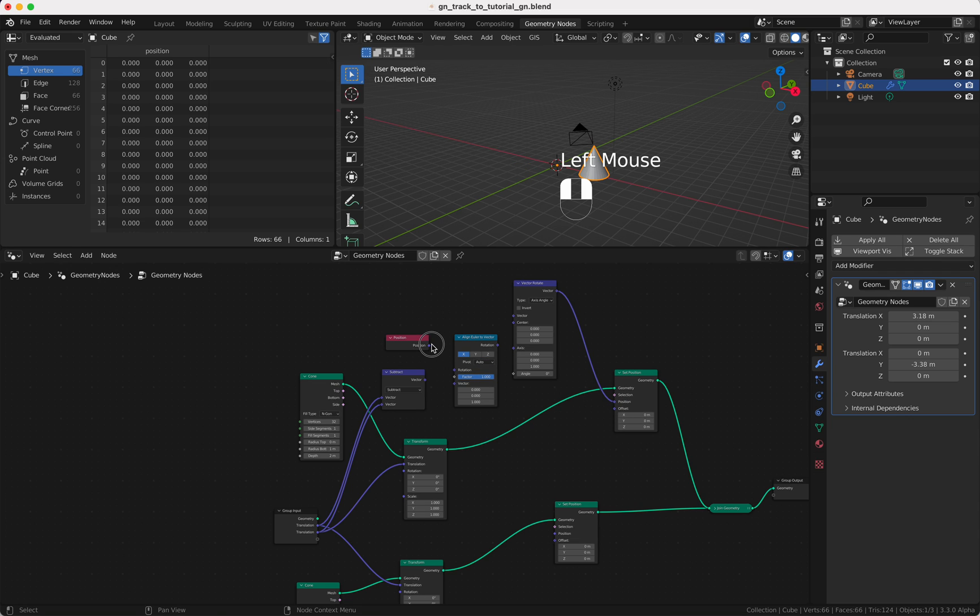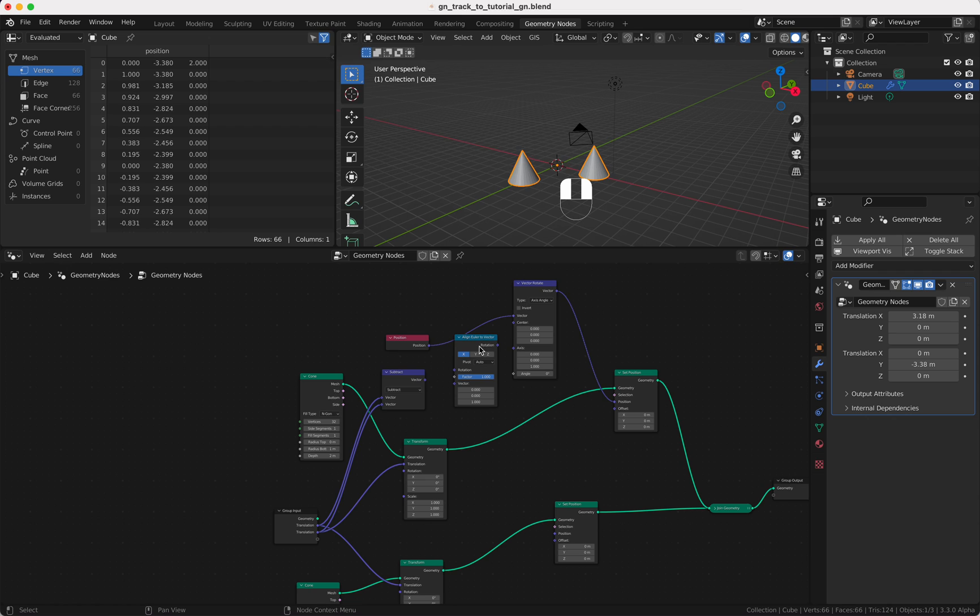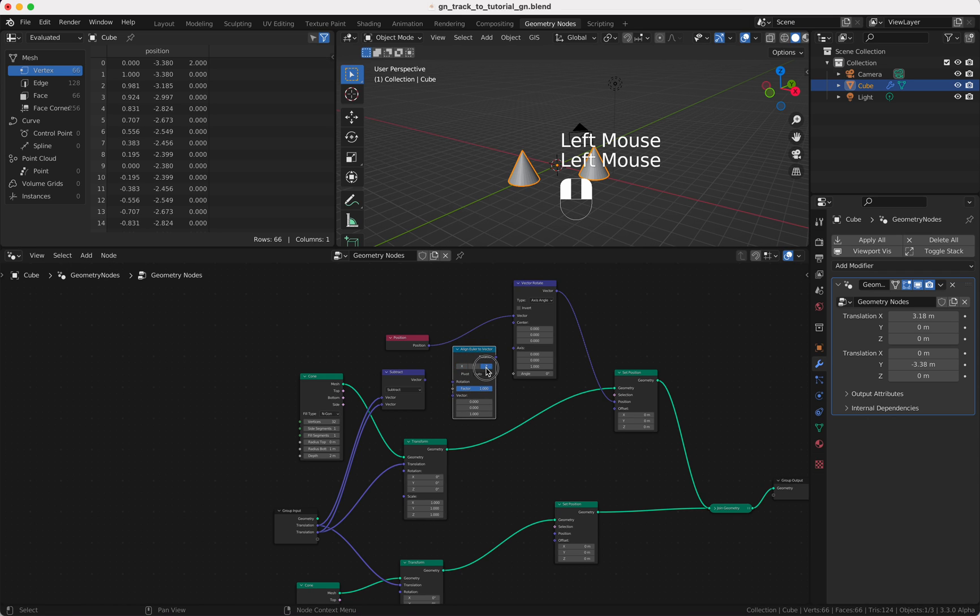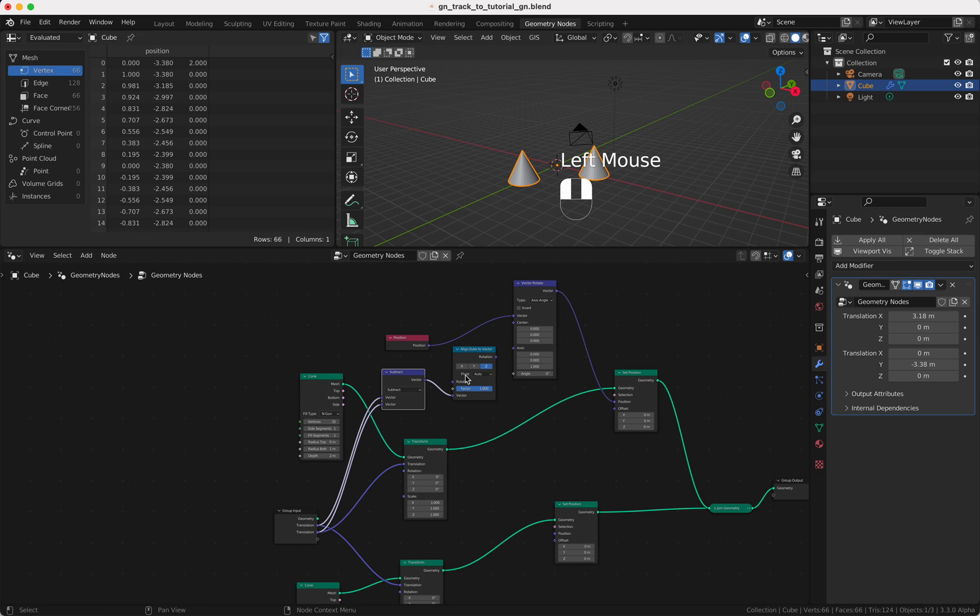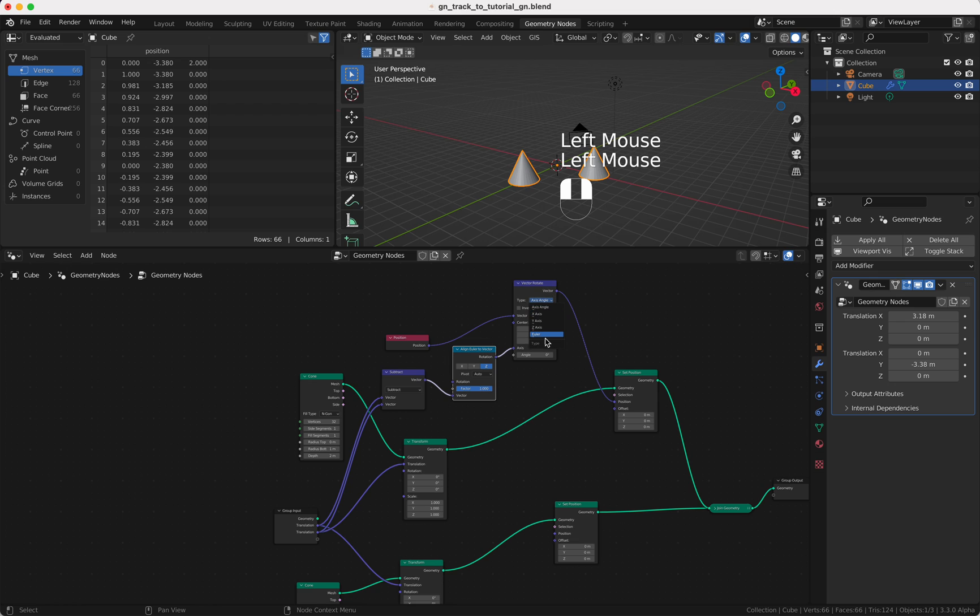We plug in the vector to the position. The position is our vector here and we need that value here. The vector we plug in here, rotation comes, and here we need Euler.